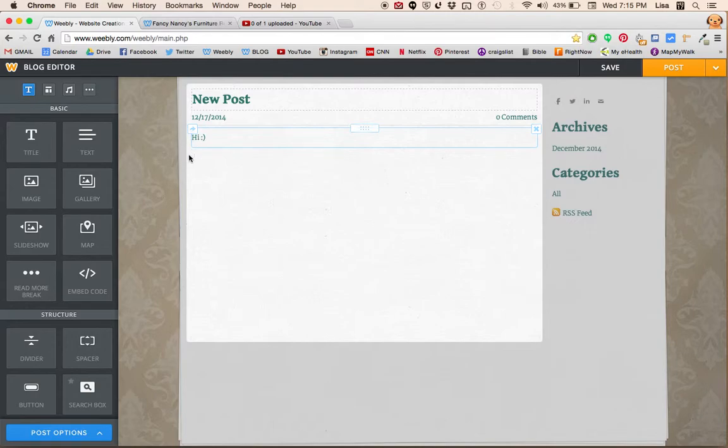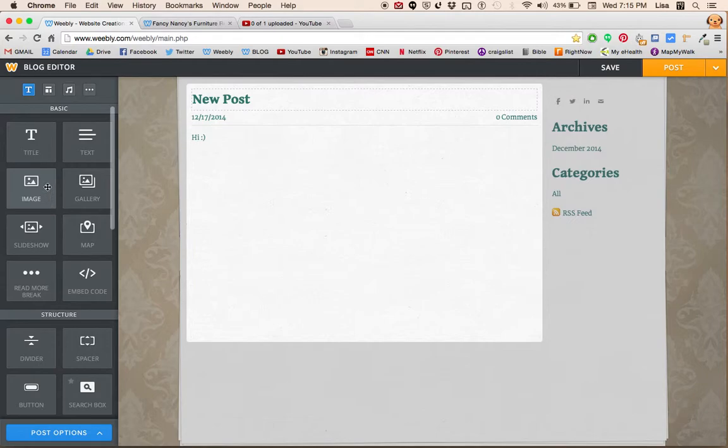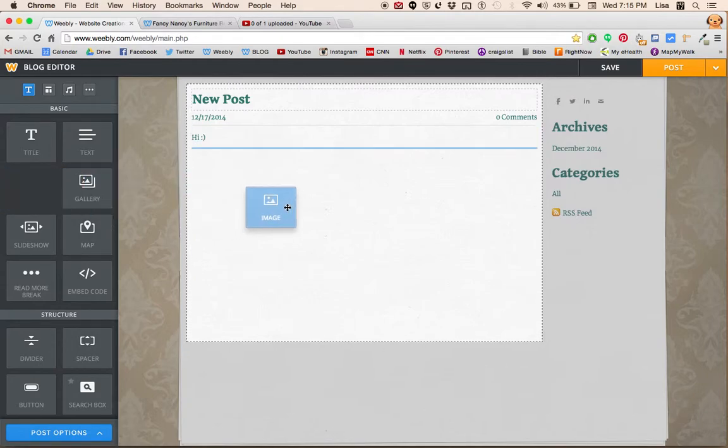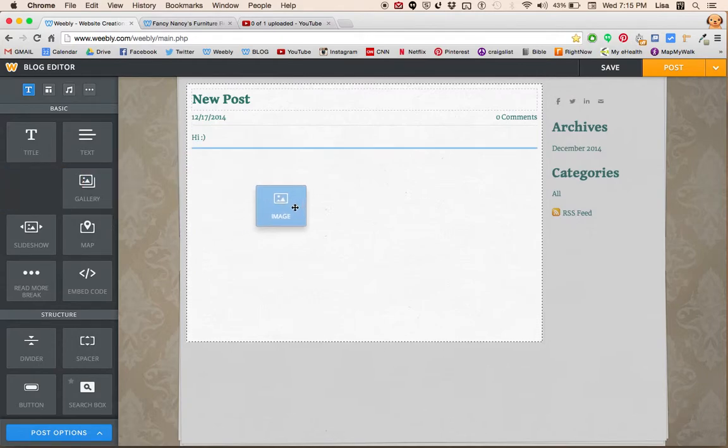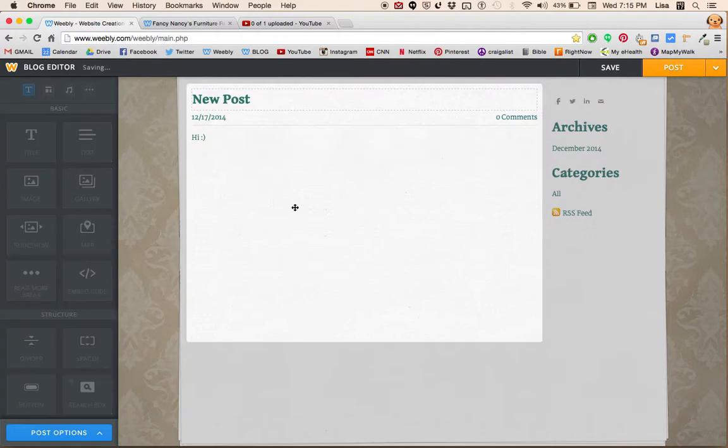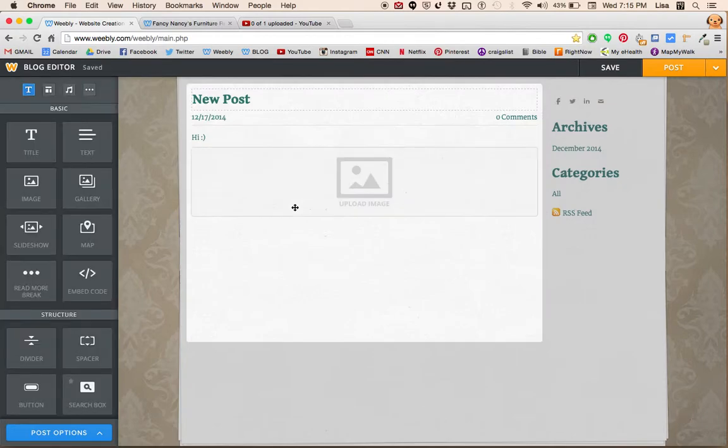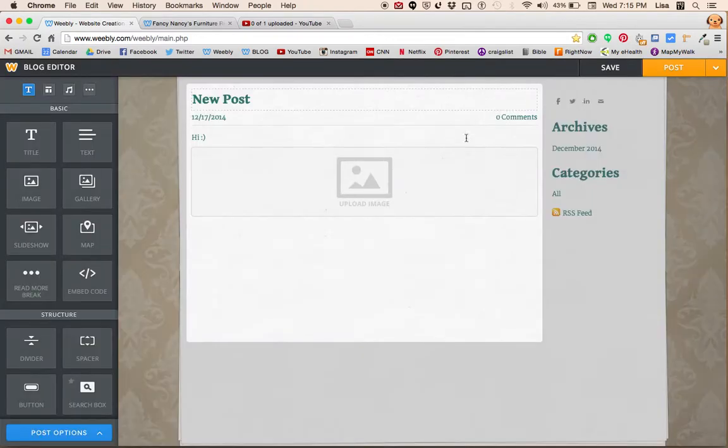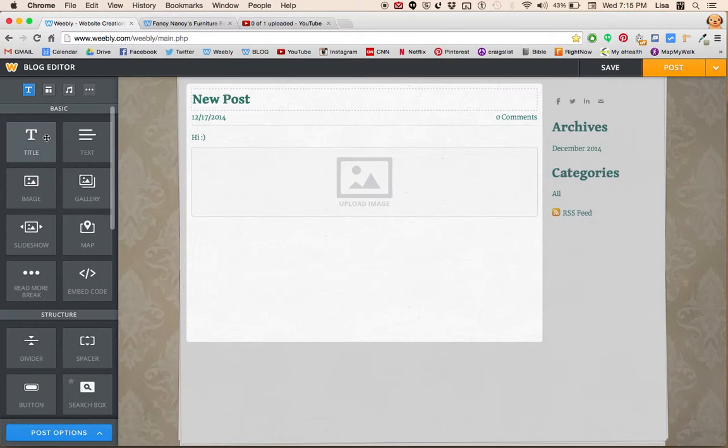Let's say you want to add some pictures. You can go over here to image. You click and drag it. And then to upload an image, you will click on this and then click upload a photo from your computer. You can also insert a title.